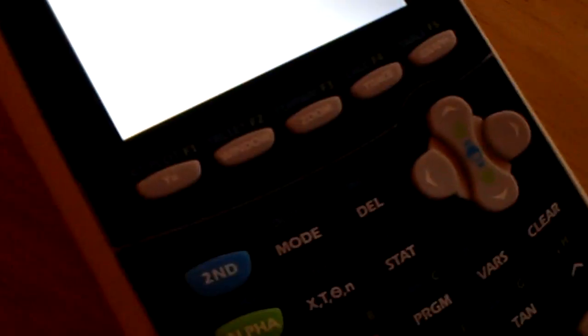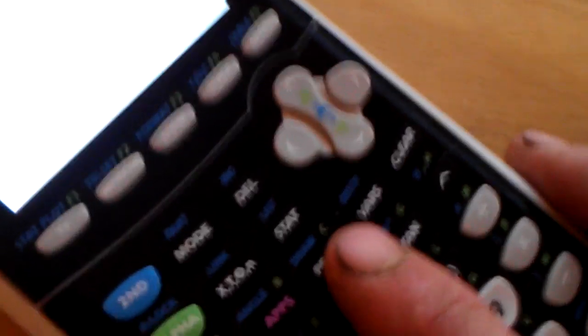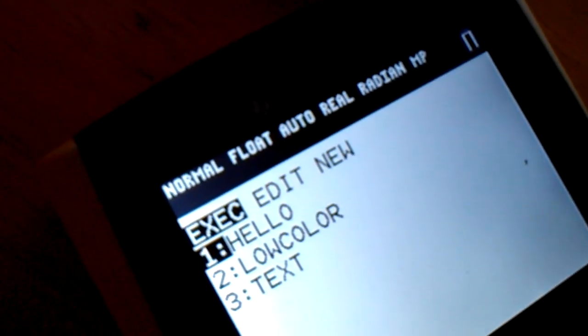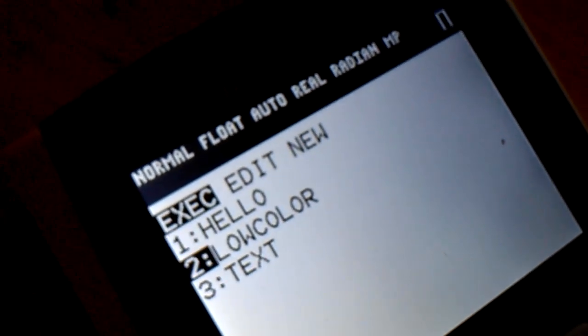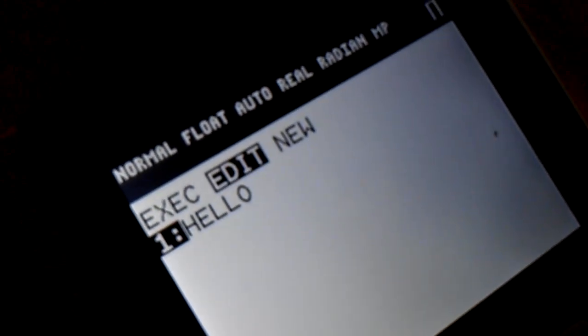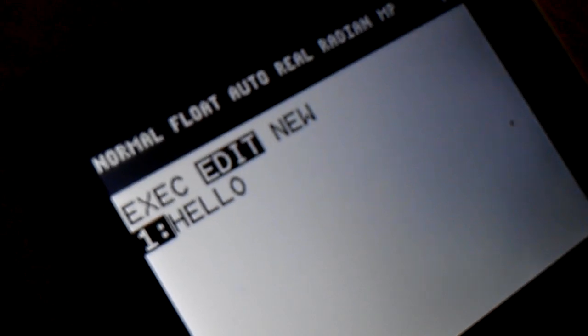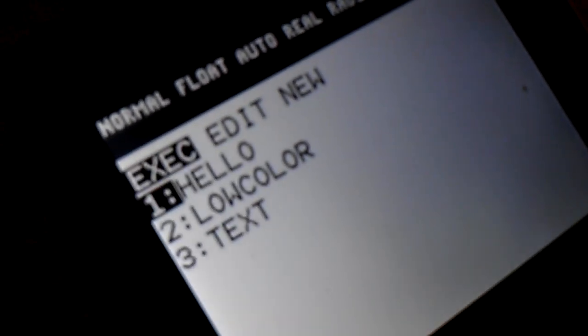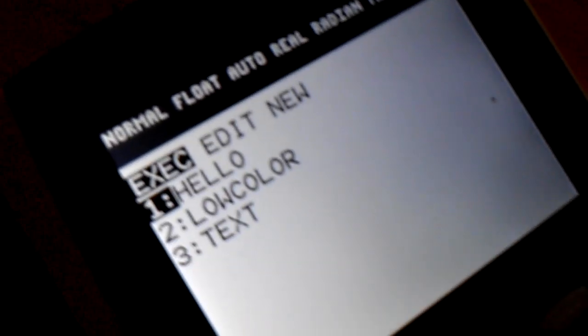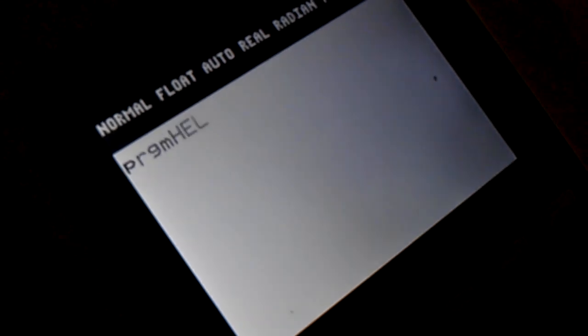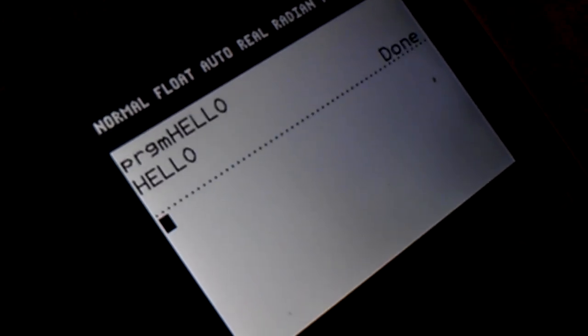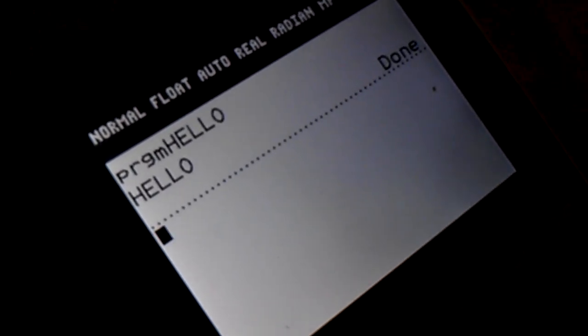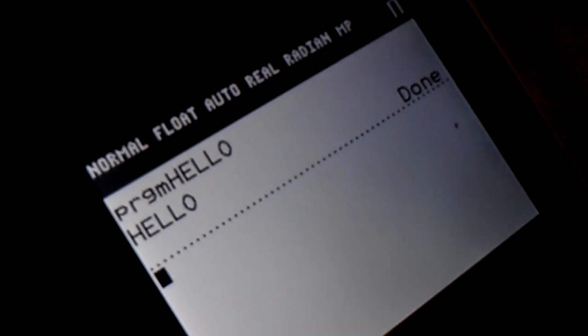And now I'm going to show you how to do basic programs and stuff. See that program button? Press that. And now you get execute, edit, new. As you can see, hello is editable. But I'm going to execute it. There you go. Hello, done. That's a basic program.